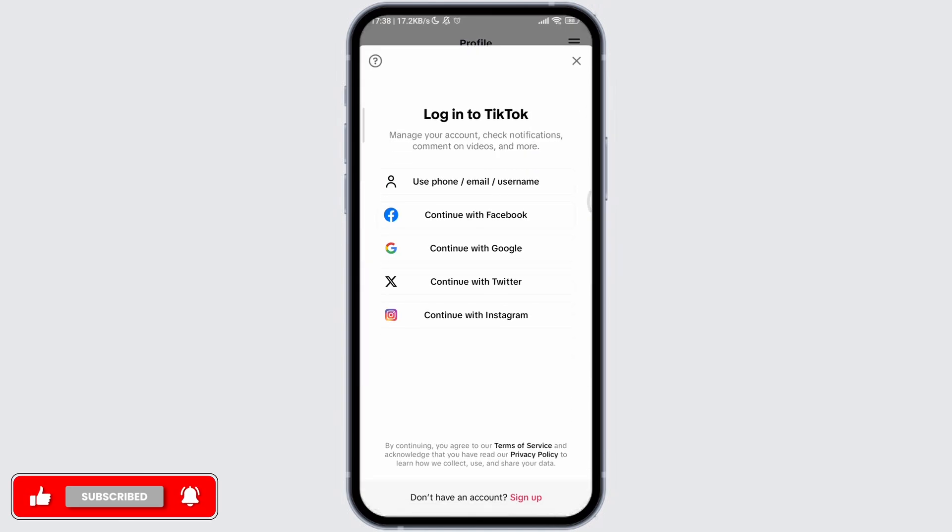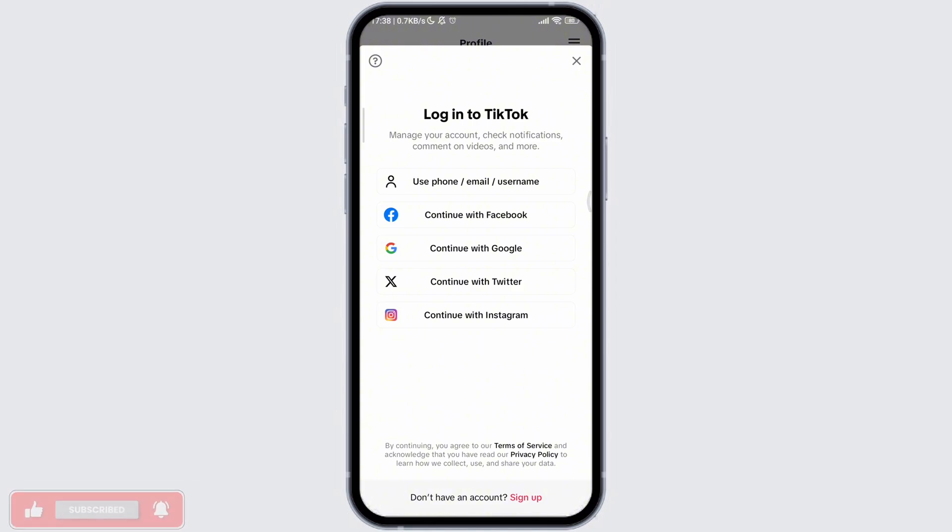It shows lots of options like Facebook, Google, etc. Select among them that is preferably usable to you, and choose the account. You will be logged in to that particular TikTok account.